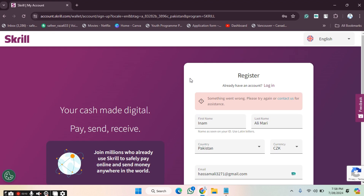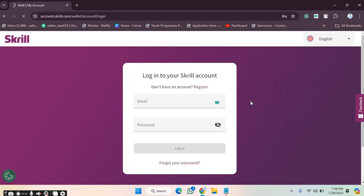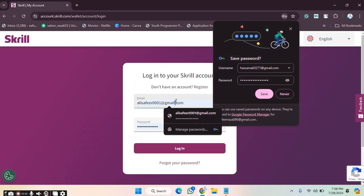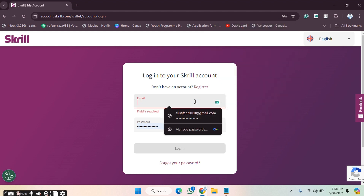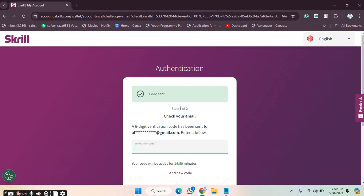Now I'll show you how to log in. After email verification, click on the Login section. After clicking Login, provide your password and as you can see our account is now logged in.